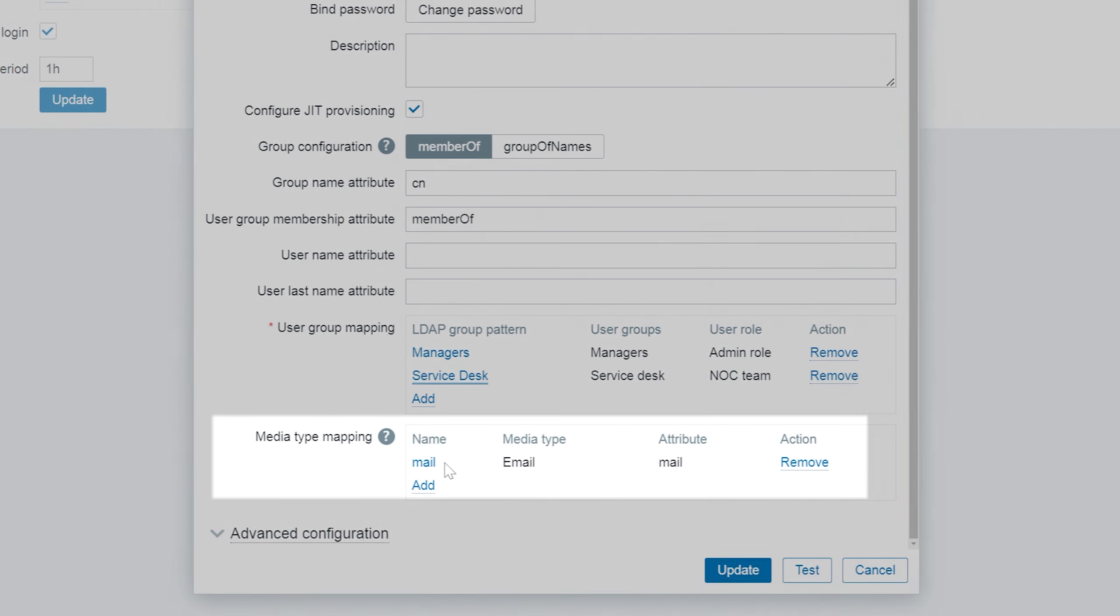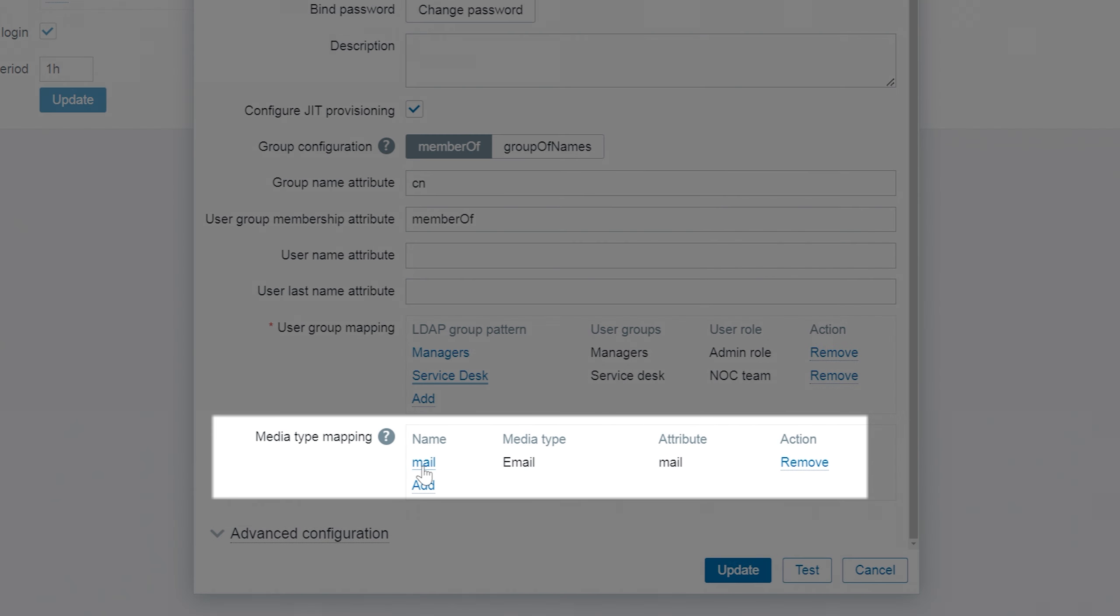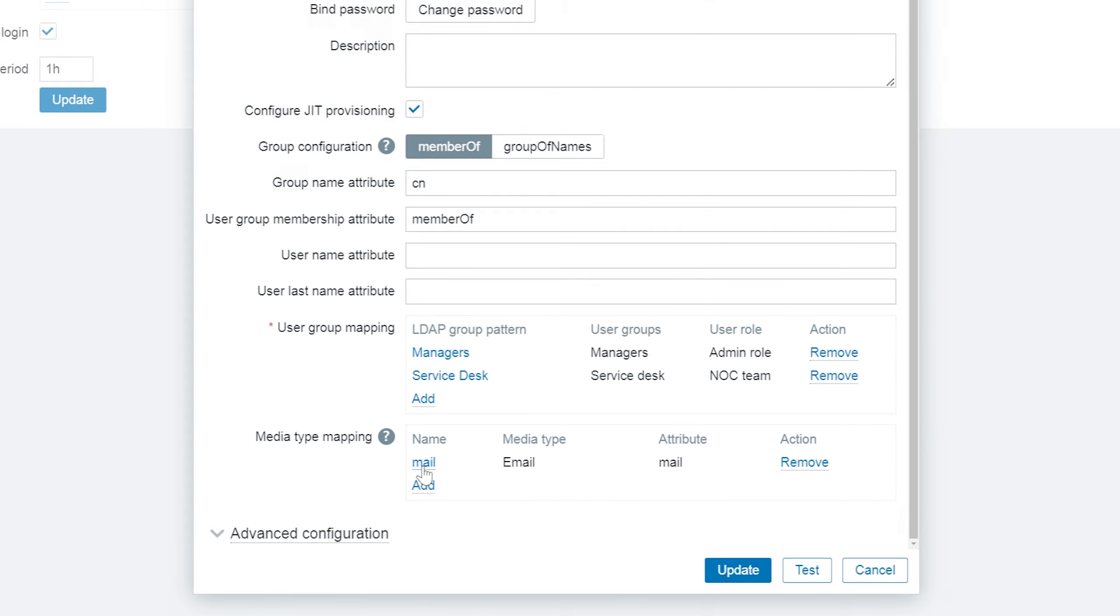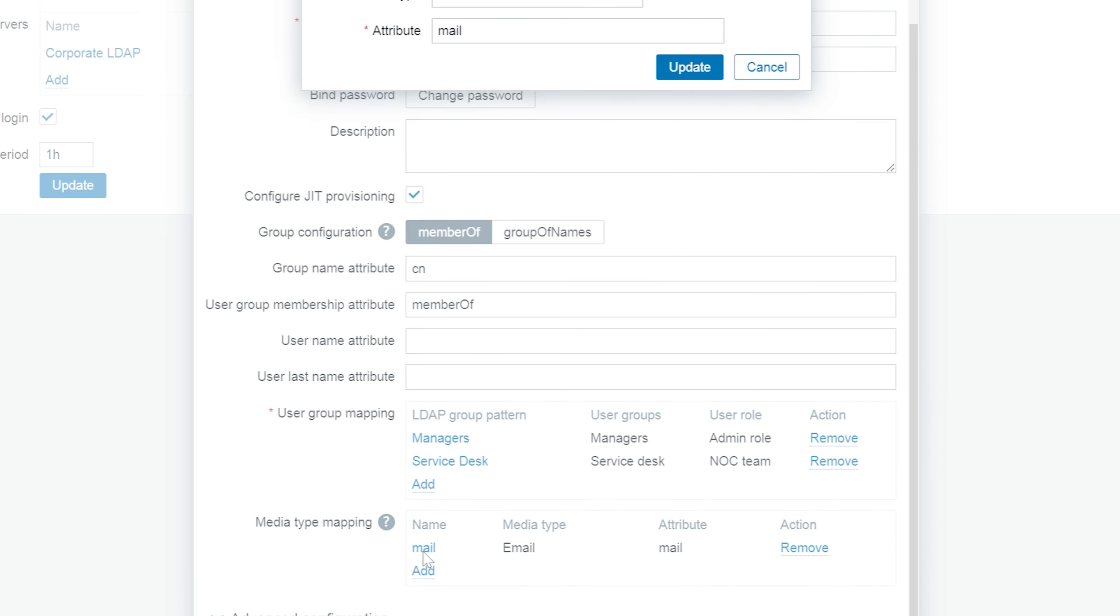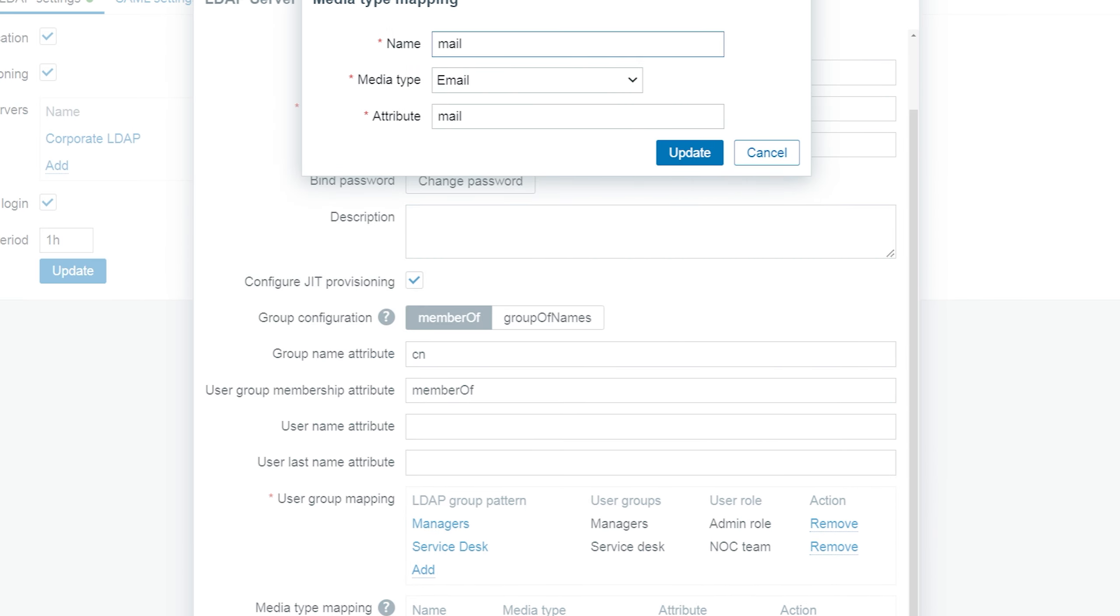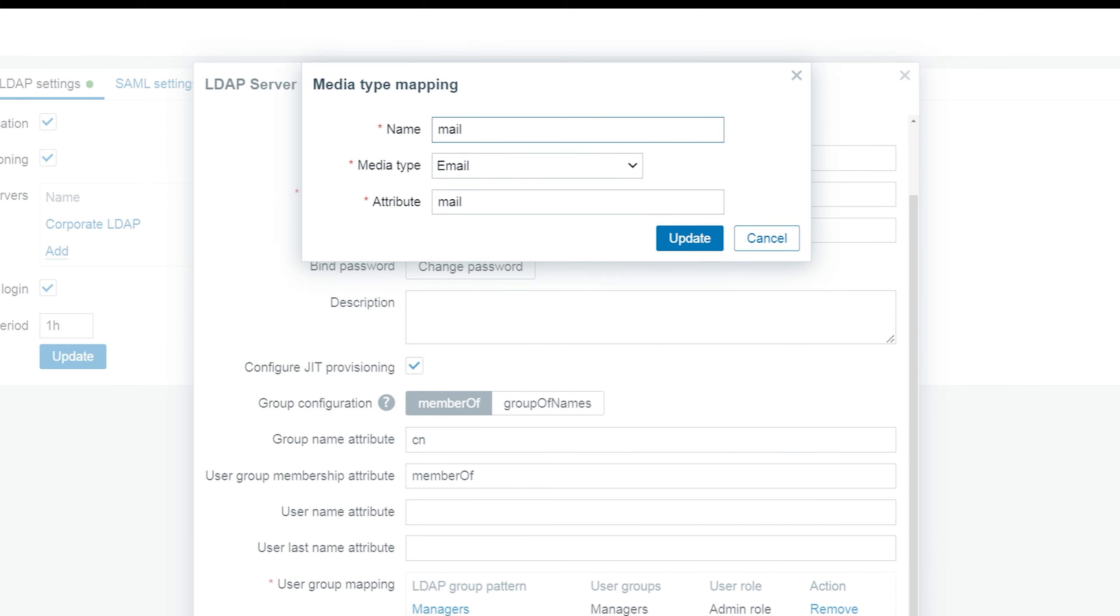Finally, I have also provided the media type mapping. The mail attribute of the LDAP user will be assigned as the email address of the provisioned user, meaning they will be able to receive Zabbix notifications in their mailbox.